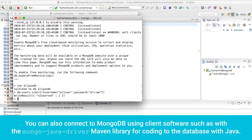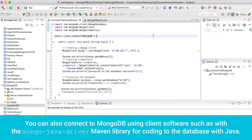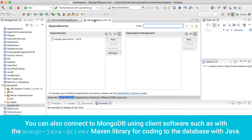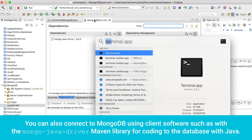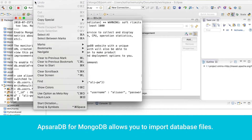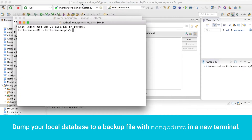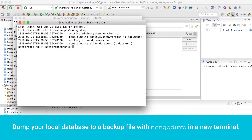You can also connect to MongoDB using client software such as the Mongo Java Driver Maven Library for coding to the database with Java. Apsara DB for MongoDB allows you to import database files. Dump your local database to a backup file with mongodump in a new terminal.